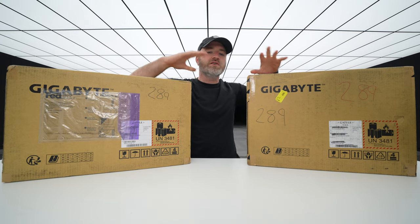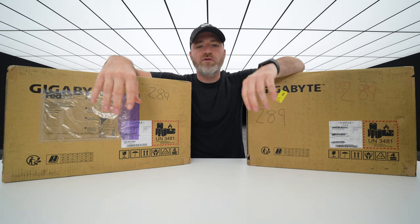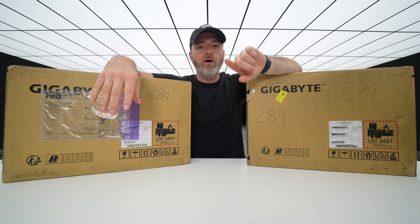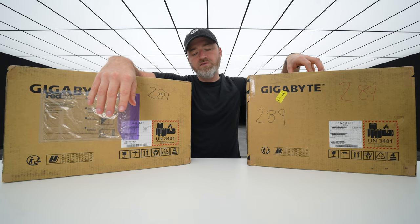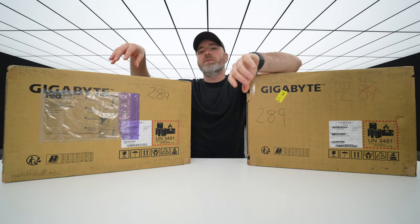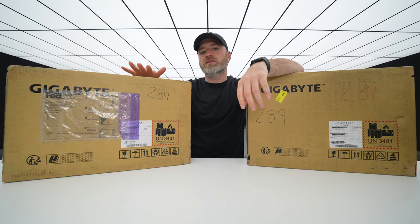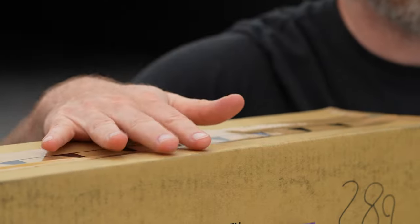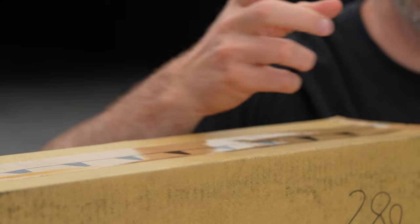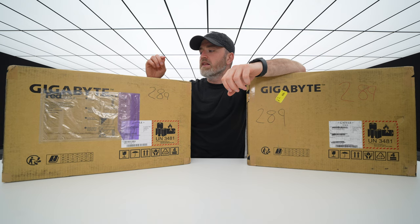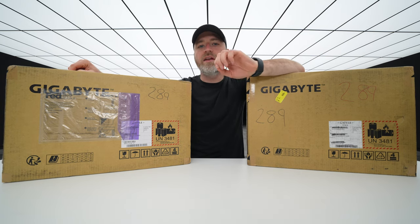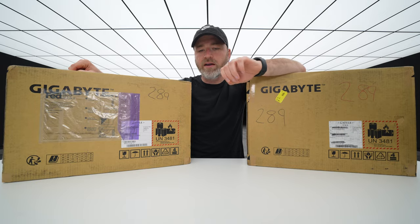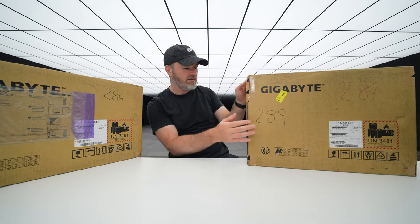I'm curious to contrast and compare the OLED display on the 15-inch model with the HDR display on the 17-inch model. They have a couple of different attributes. The 17-inch model has a 500-nit brightness. Let's go ahead, jump in here and see what the latest from Gigabyte looks like.